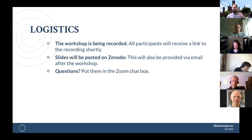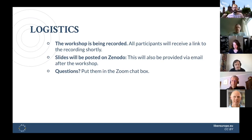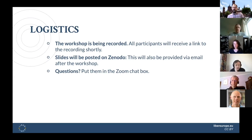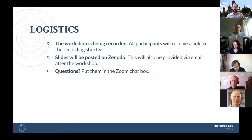If you have any questions throughout the workshop, we ask that you put them in the Zoom chat box. We'll have people monitoring that chat to answer those, and helpers will speak up to tell the instructor if something needs to be addressed during the actual presentations.